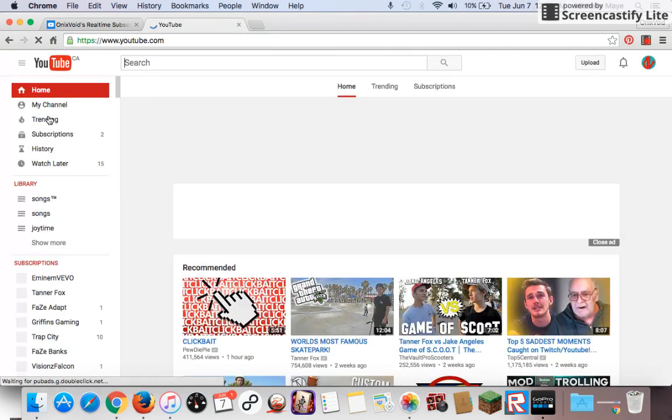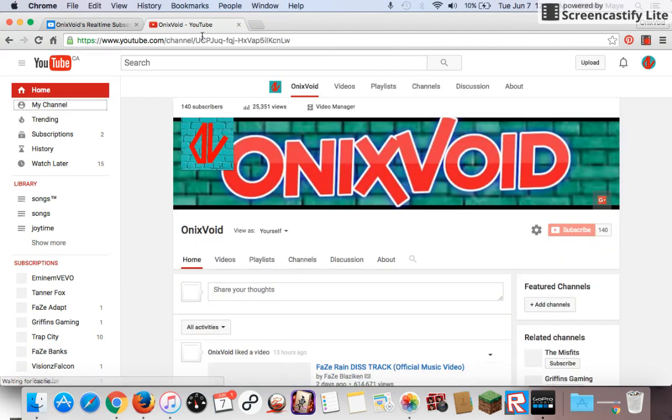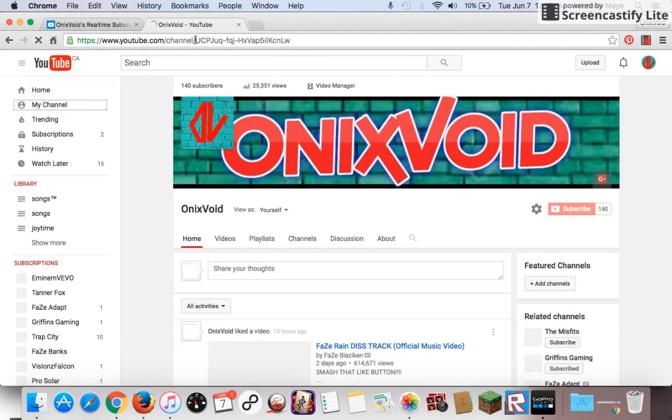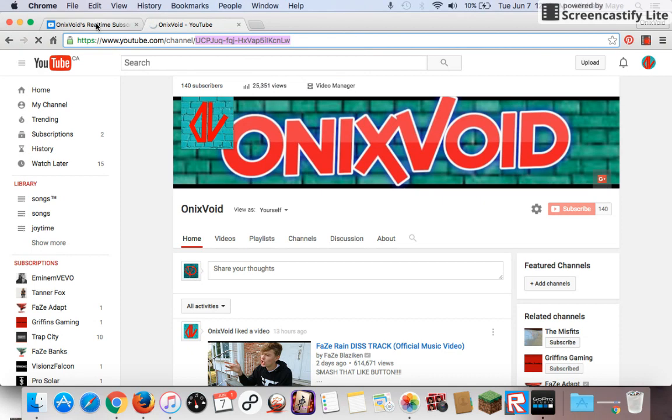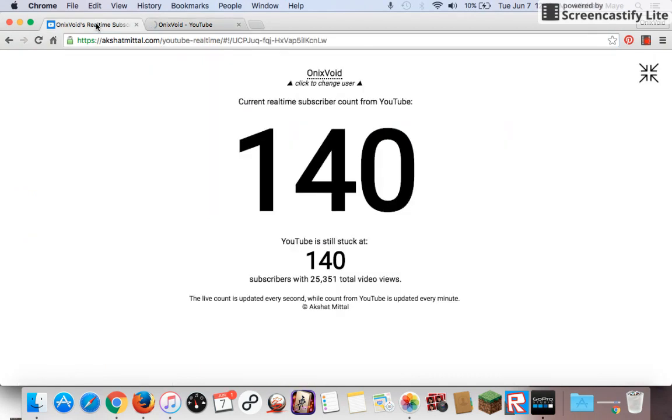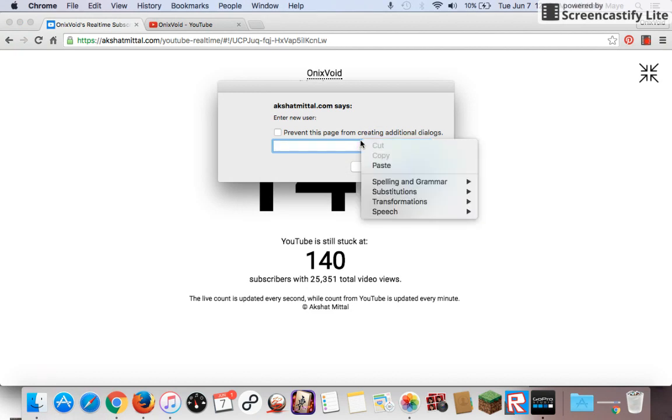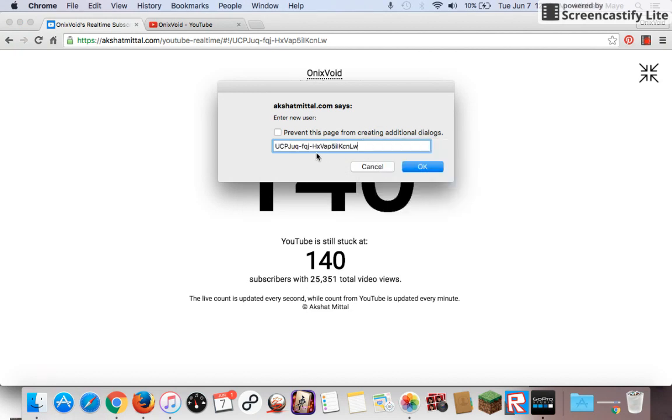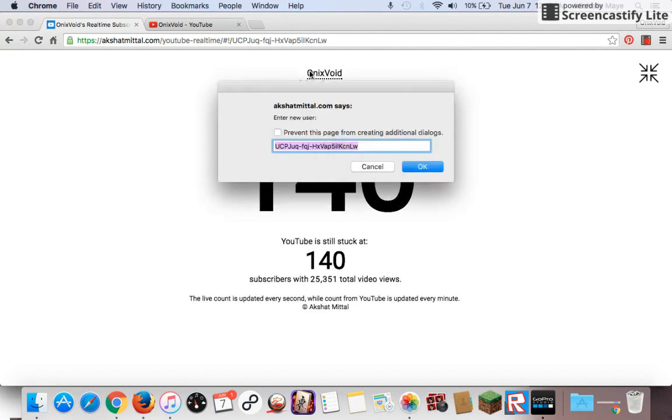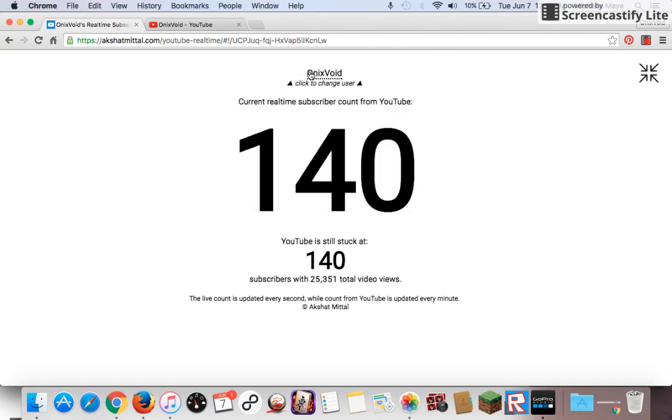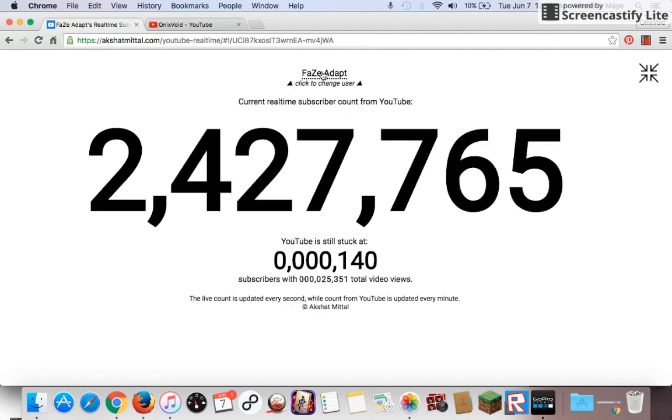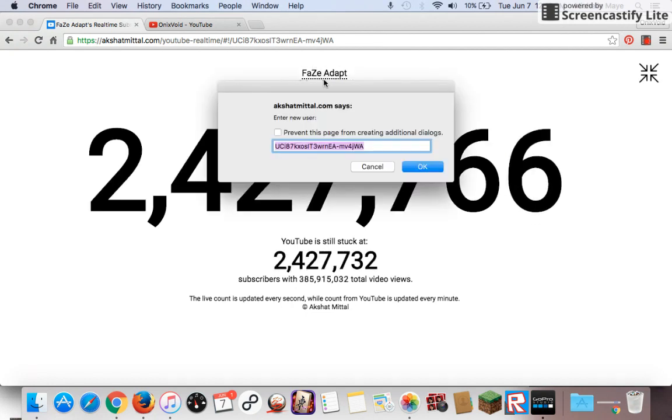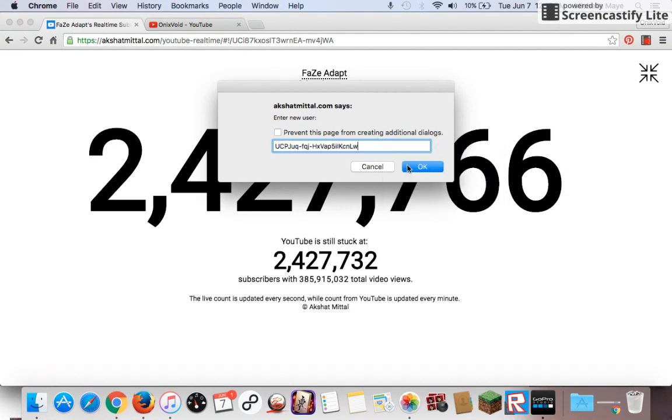Sorry guys, I don't know what happened. So you're going to copy it. So you're going to highlight it, copy, then go back to the live subscriber count, change the name, and then paste. That pops up. It's already on the channel. Like, look, I'll show you. FaZe Adapt. Okay, so you go delete that, paste.